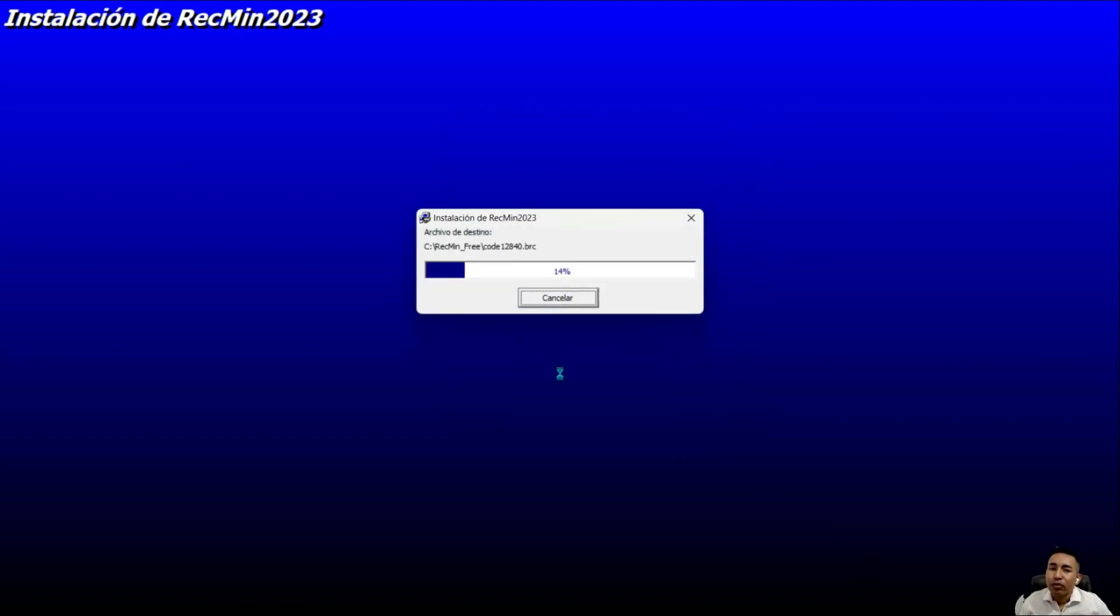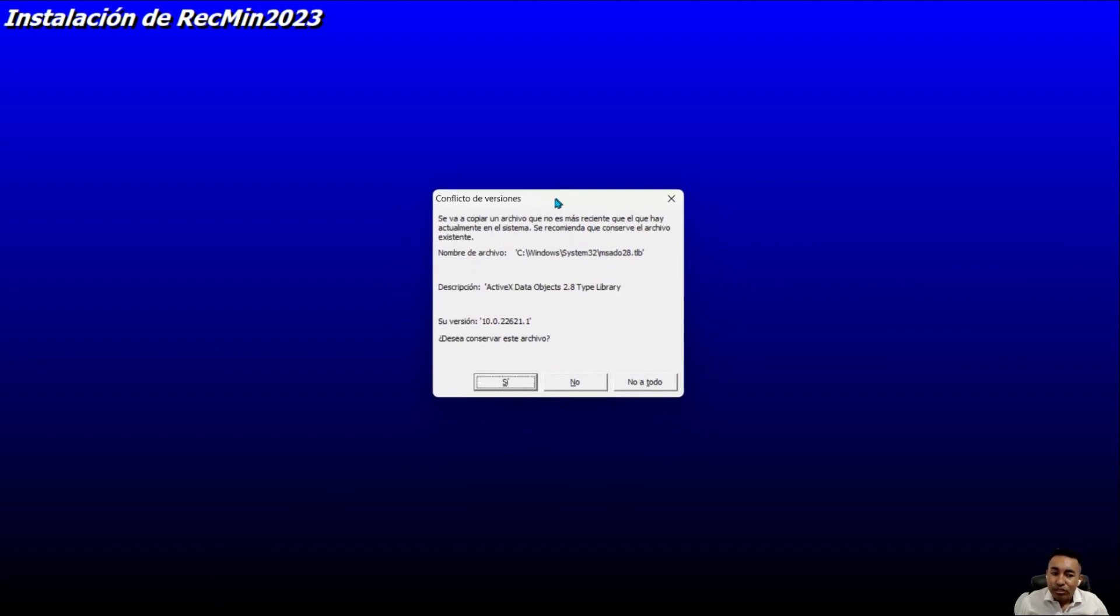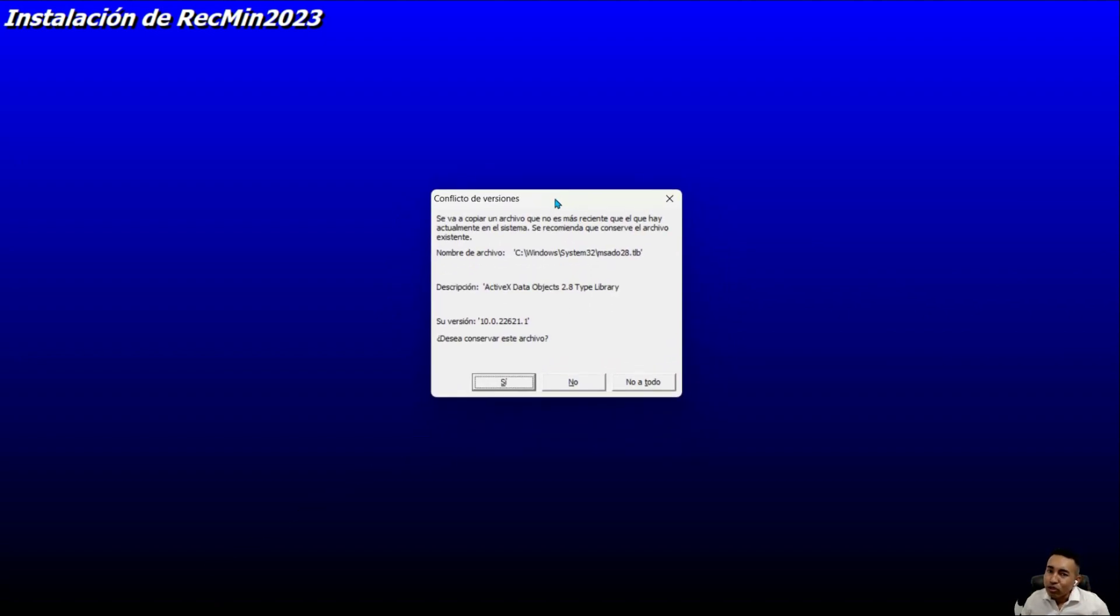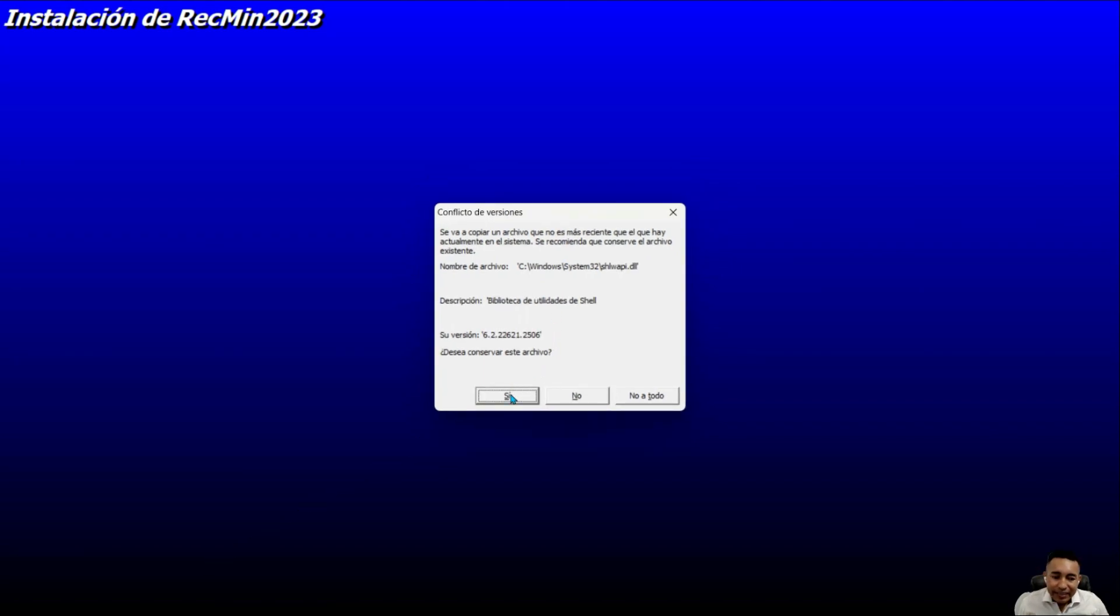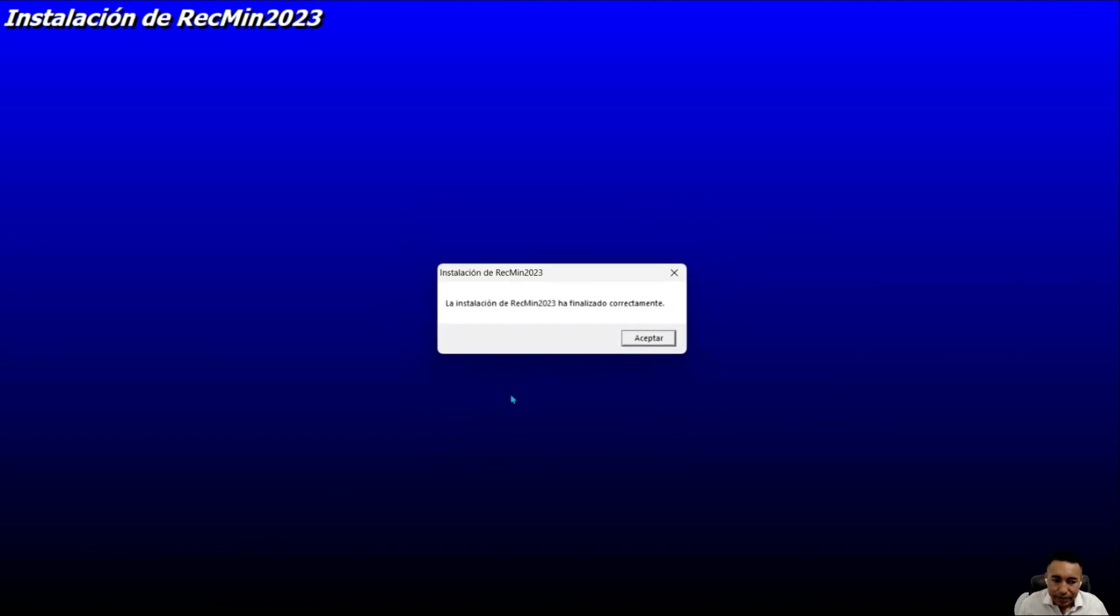Wait for the installation process to start. If you get this type of messages, which are compatibility warnings, click on the first button. If it comes up again, click on accept as many times as the window pops up.